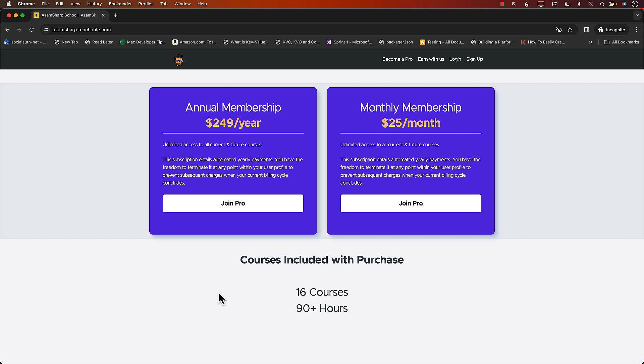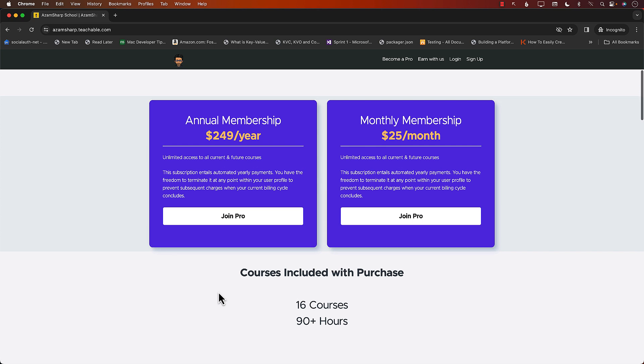So by the time you're watching these, it might be like 20 courses with 120 hours.